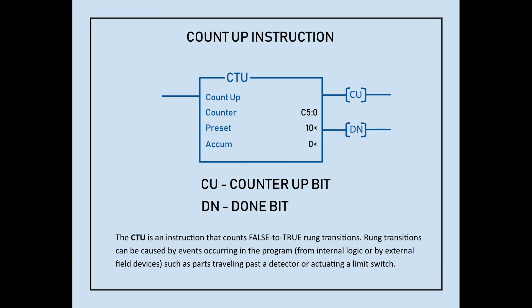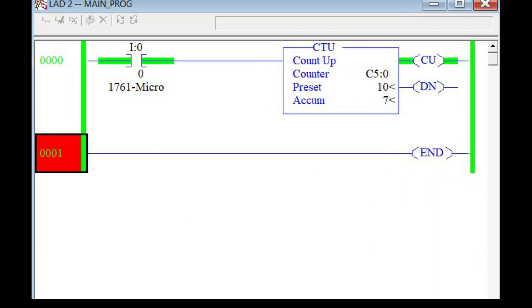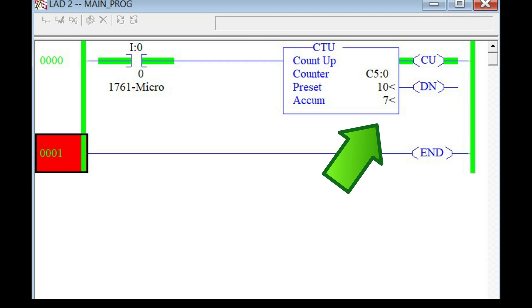The counter up instruction or CTU is used to count an event which happens logically or externally, and places that value in the counter's accumulator. The accumulated value is maintained even during false rung conditions, and can only be reset back to zero by the reset command.